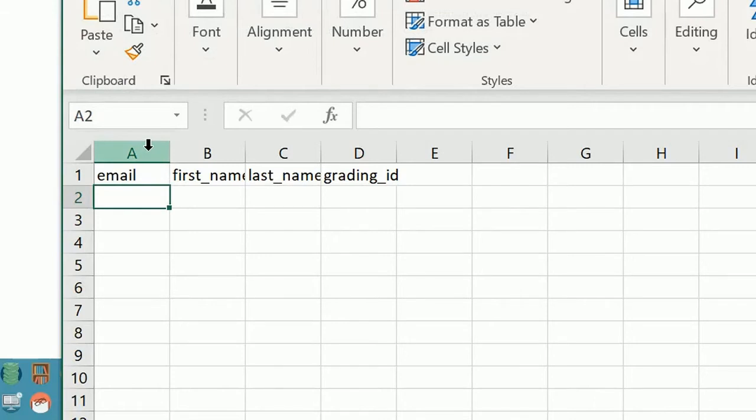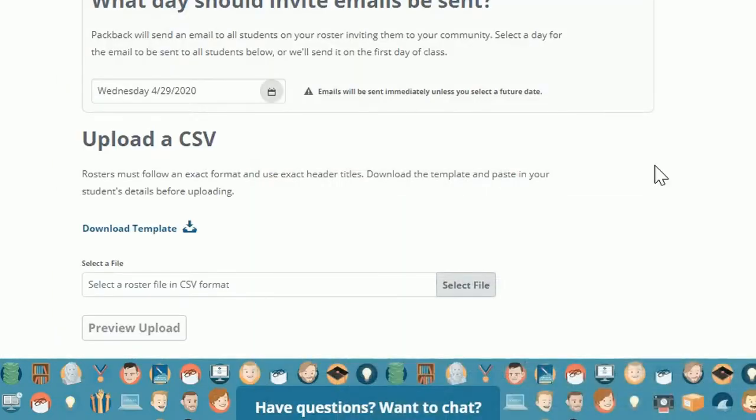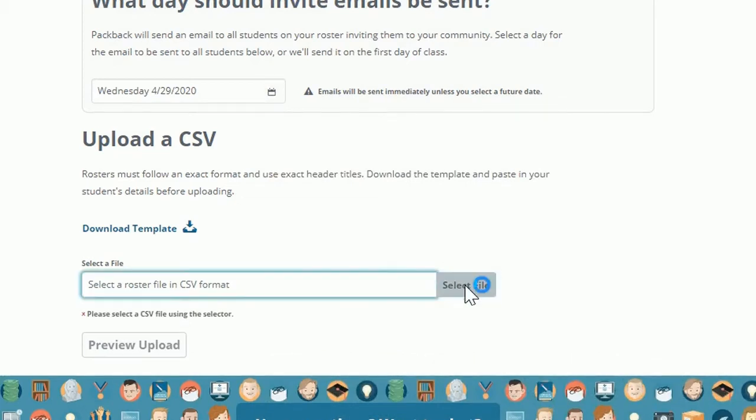You'll see that the first column is labeled Emails. This is where the students' emails will go. The second column is for first names and the third is for last names. If you have students' LMS grading IDs, they will go in the fourth column, but grading IDs are not required to complete the upload process.